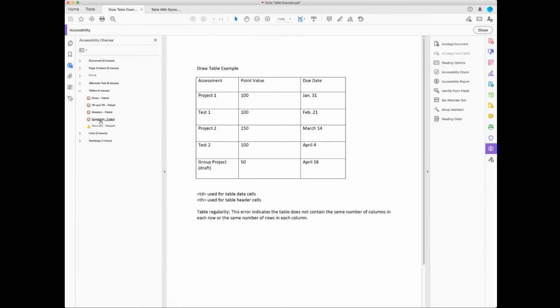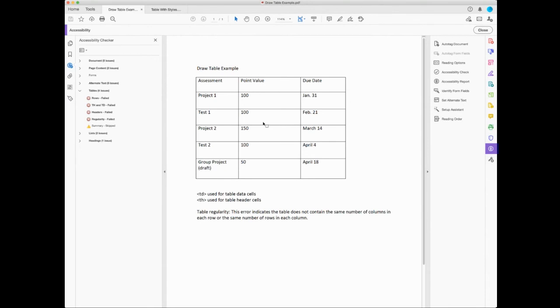And the table regularity, this means that it does not contain the same number of columns in each row. You can see this table has the same number of columns in each row. But I think just the fact that it can't pull any information from this table means that it's going to fail it across all of those options. So you can kind of see some of the challenges there with doing draw table.